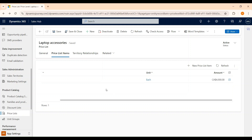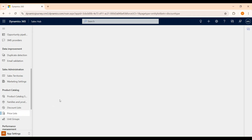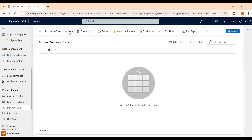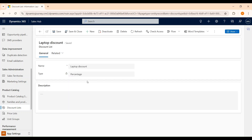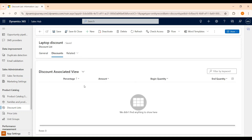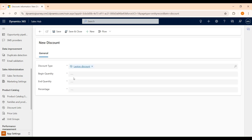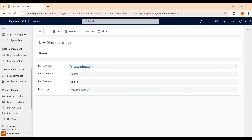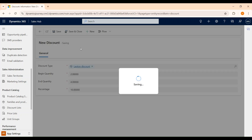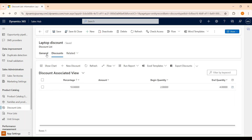Now let's discuss the discount list. Go ahead and click on Discount List, and from the command bar click New. Save. Click on New Discount. Let's say the begin quantity is 2 and the end quantity is 4 — meaning if customers are buying between 2 to 4 laptops, they will be given a discount of 10%. Save and close. Now we have created our discount list as well.